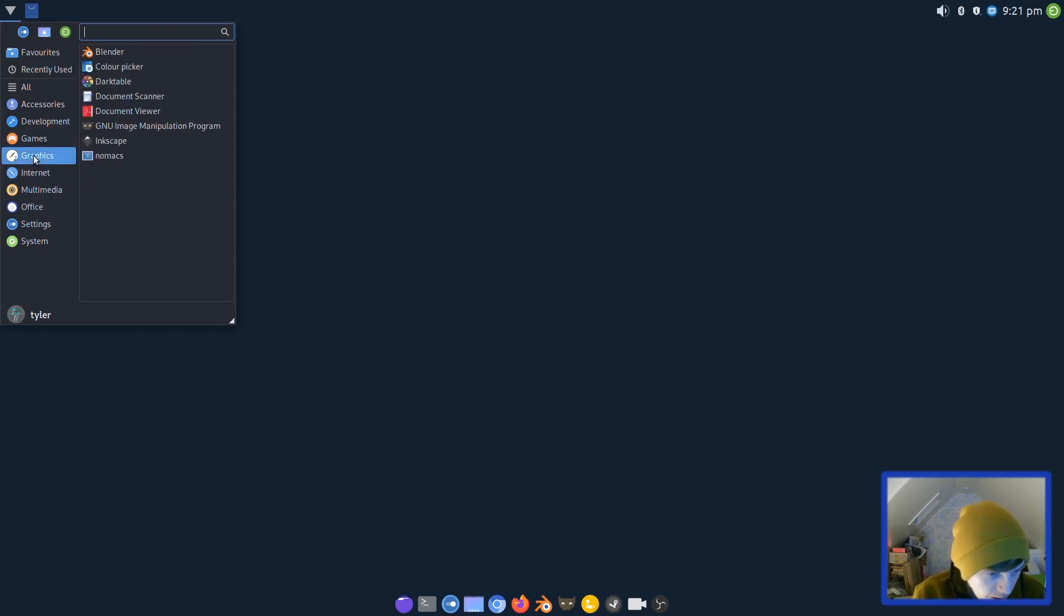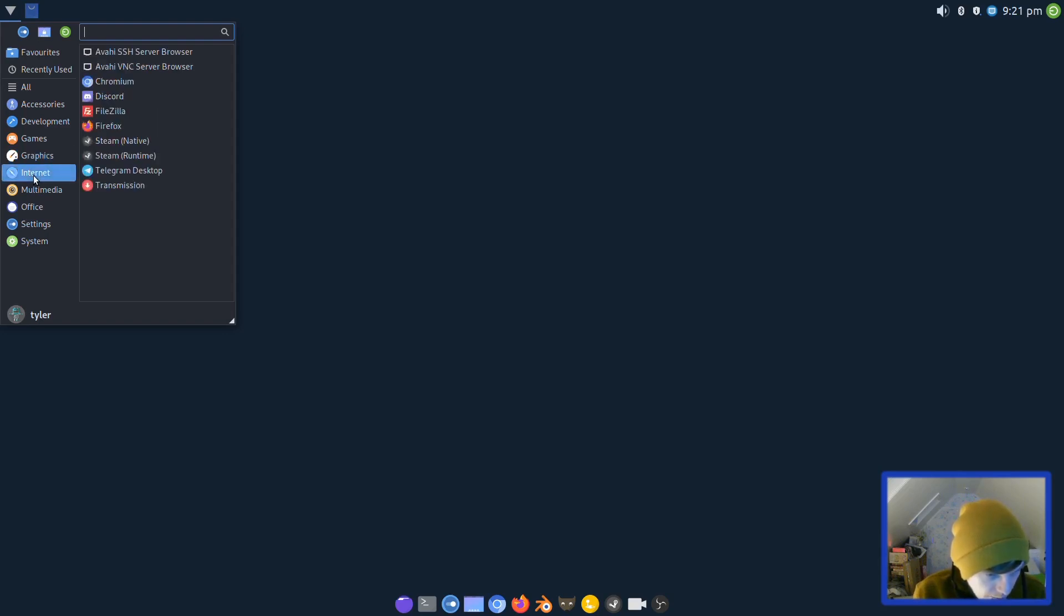In graphics you have Blender, Color Picker, Darktable, Document Scanner, Document Viewer, GIMP, Inkscape, and Nomacs.